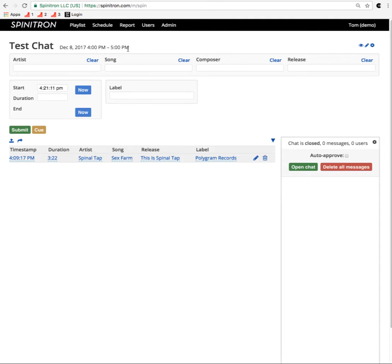So I've got my playlist open here. I have to open the chat room, otherwise there's no chat room. Auto-approve means that if somebody sends a message to the chat room, then it will be published to everyone in the chat room immediately.